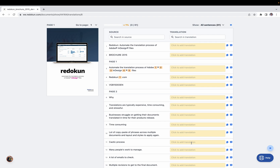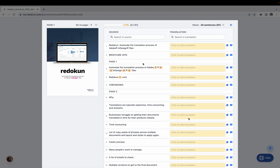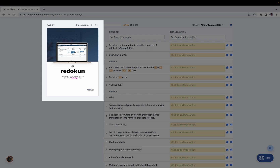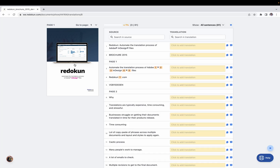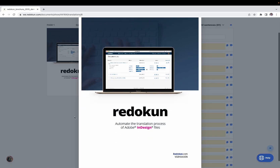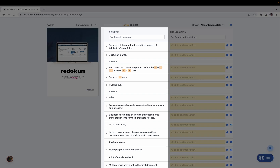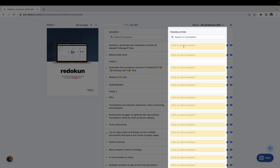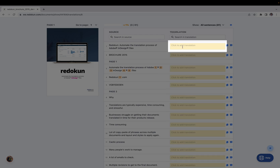To start doing the translation, we go down to the translation area. For some documents, you'll find a page preview that you can click to make larger. Here you can find the text extracted from the document, and next to it is the space where you add your translation.